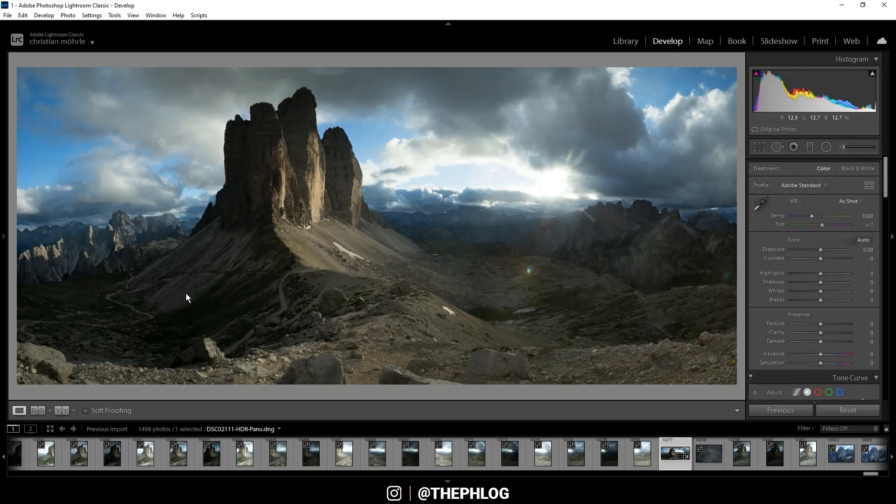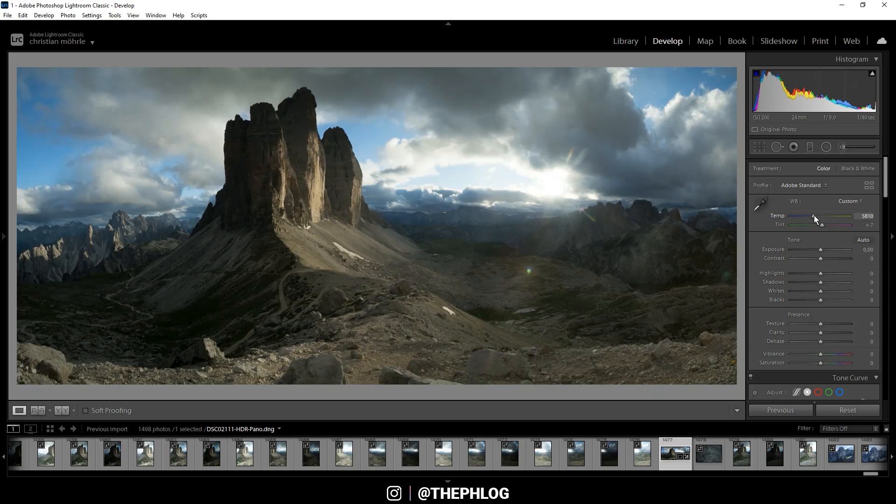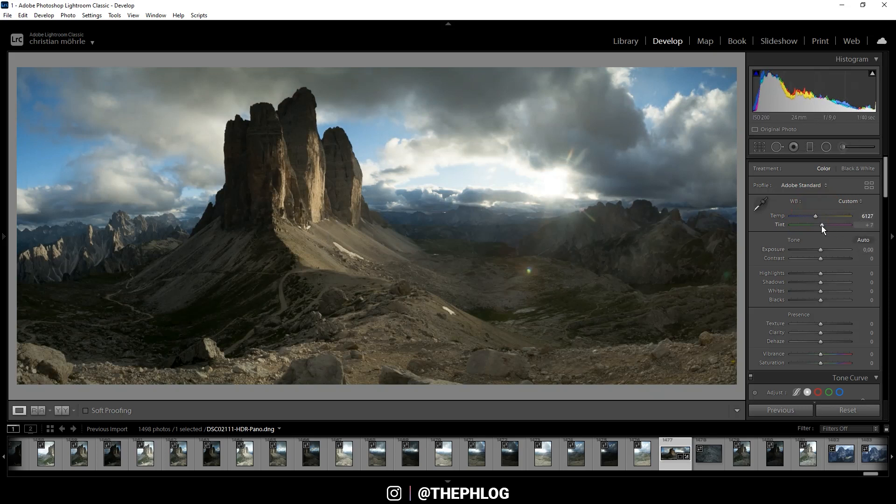For the white balance I want to increase the temperature because as I said I want this image to be nice and warm. And let's also add some tint.